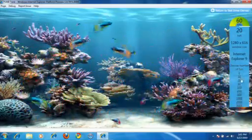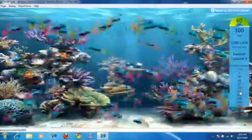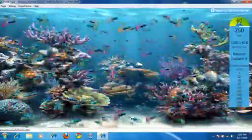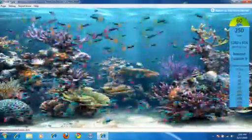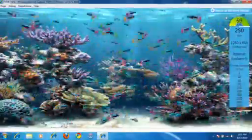I can increase the number of fish in the tank. 100, 250 fish swimming around. I get a nice steady animation at 60 frames per second.